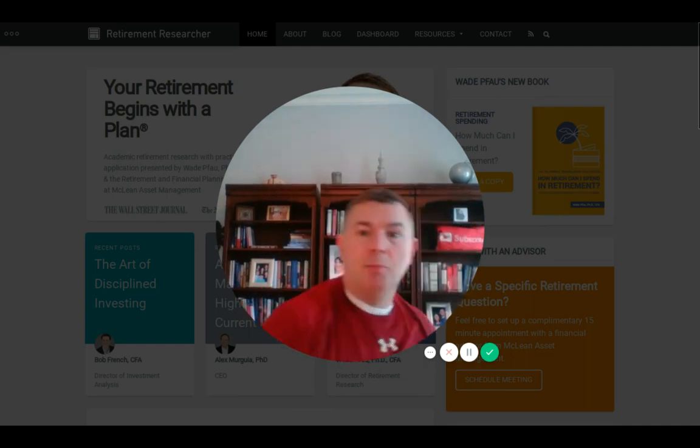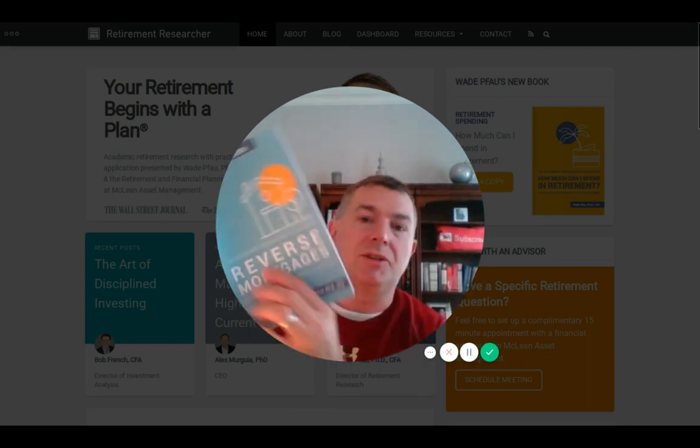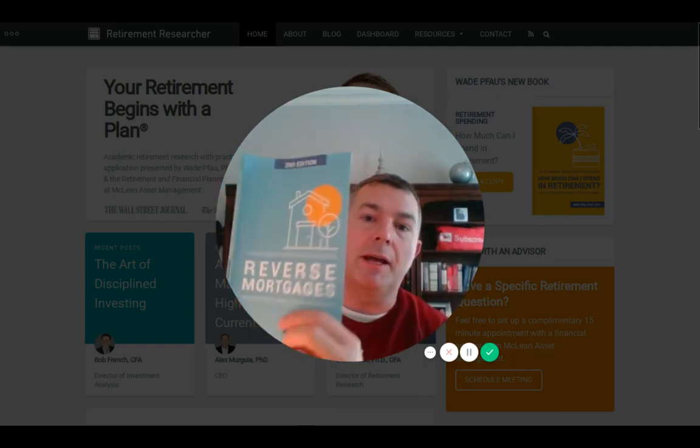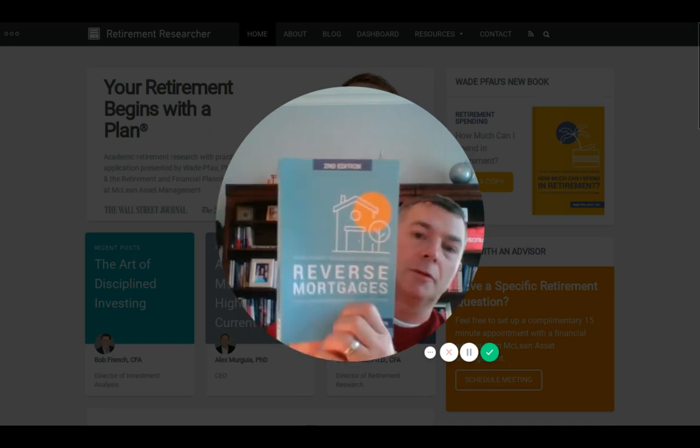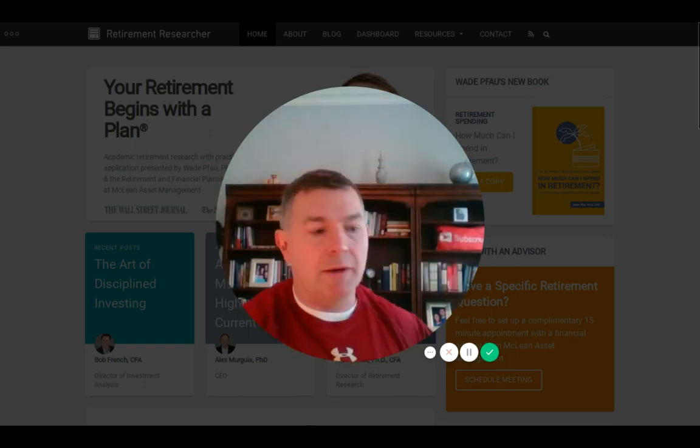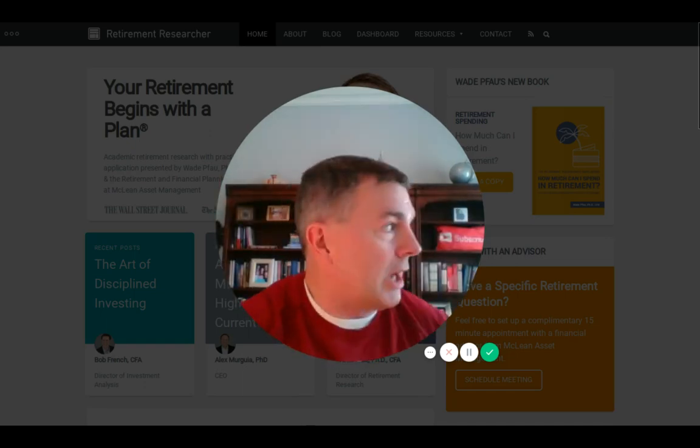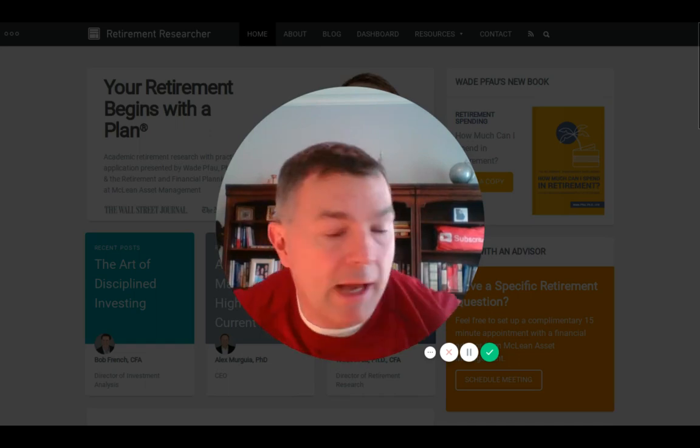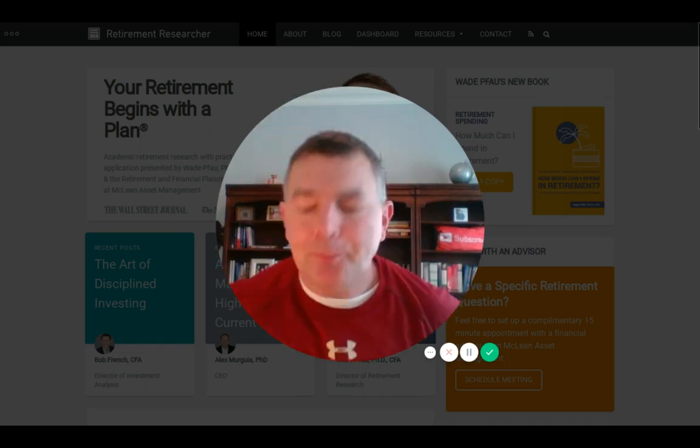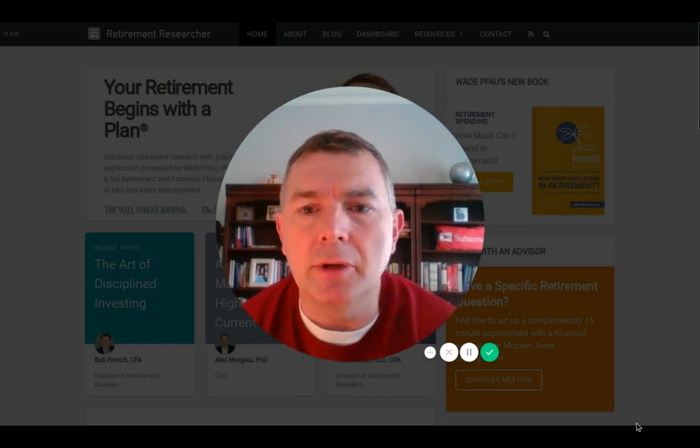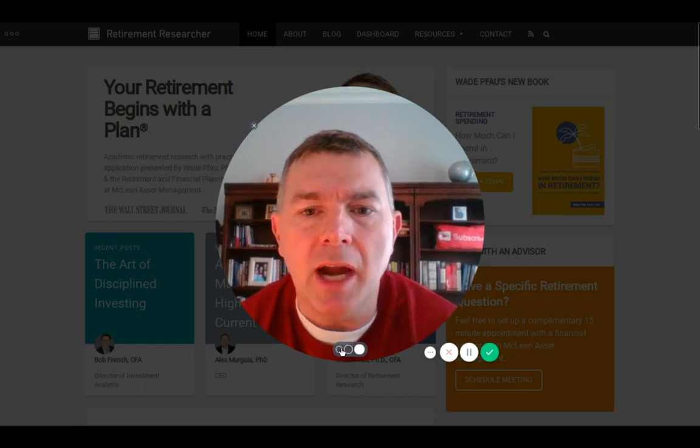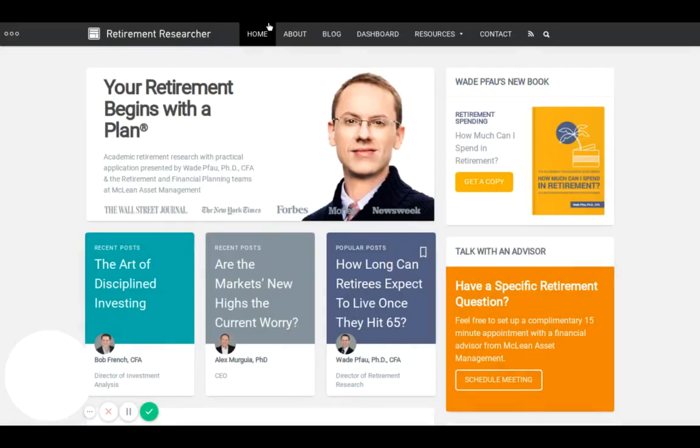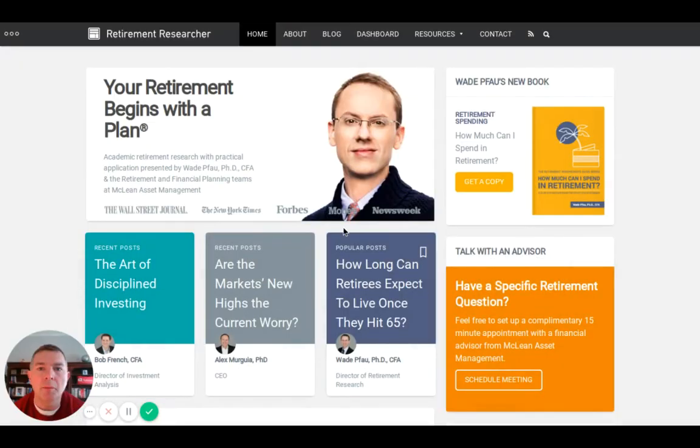I'm reading this book from Wade Fowle who's a PhD, CFA, all those letters - Reverse Mortgages. I've been following Wade for a long time, so when he writes stuff I listen. He's got a website called retirementresearcher.com.